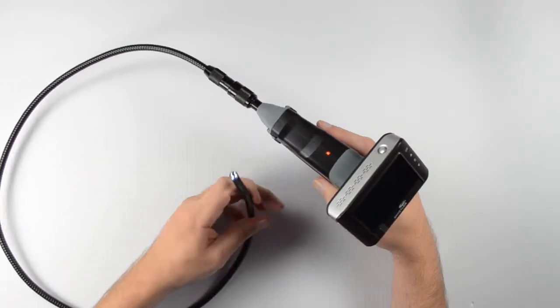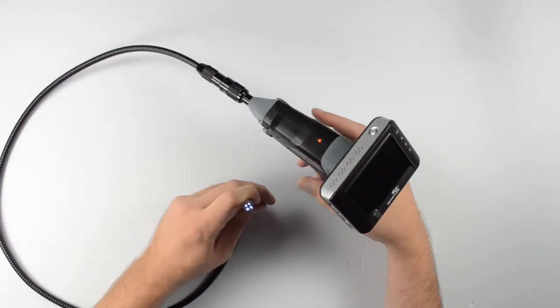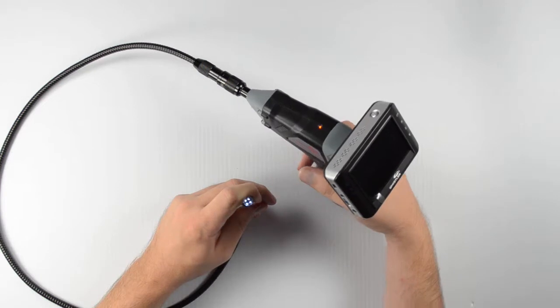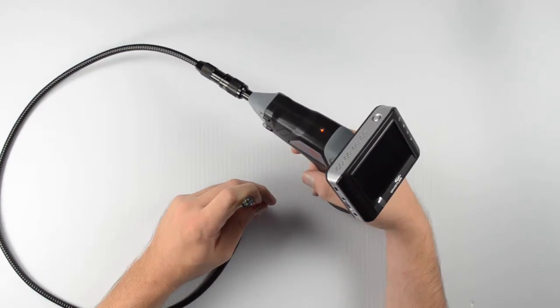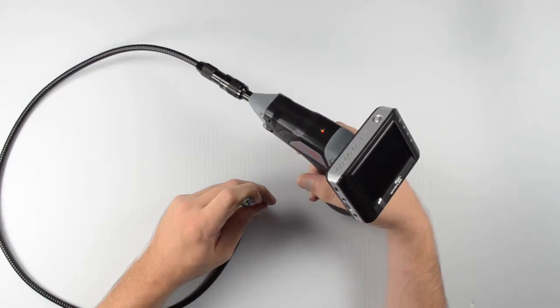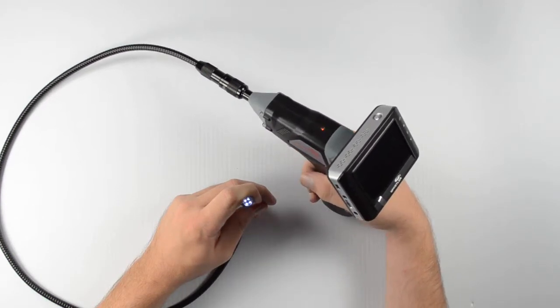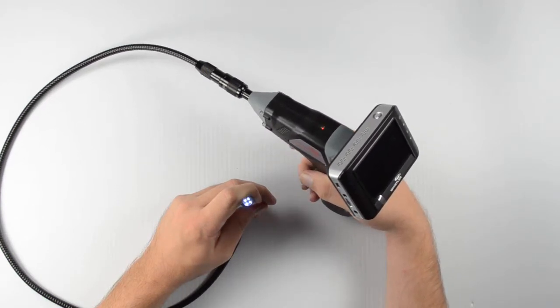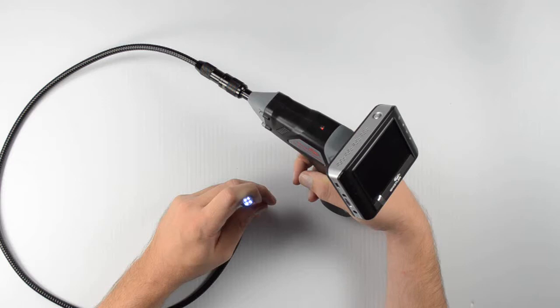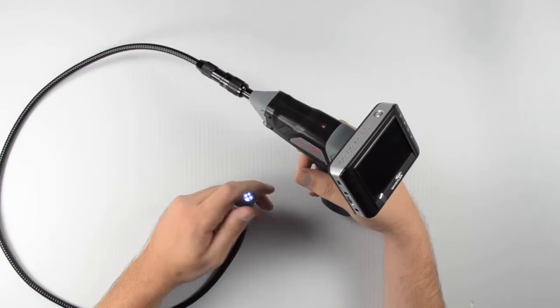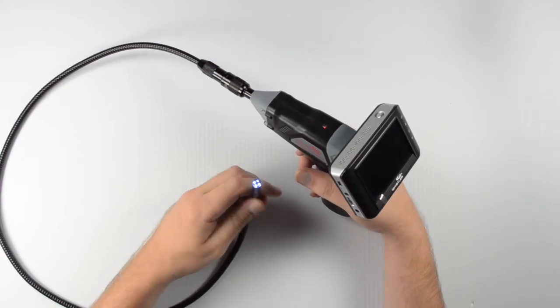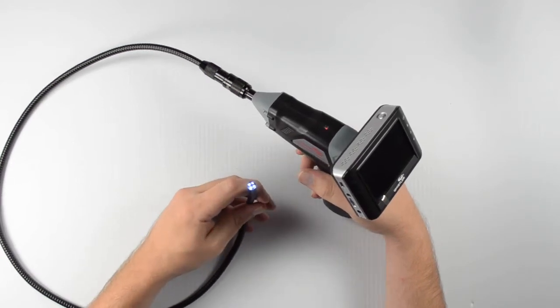And if we look at the end of the camera here, we can see that it does have some LED lights that are adjustable. And if we just turn that wheel, we can brighten those and increase our visibility.